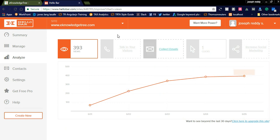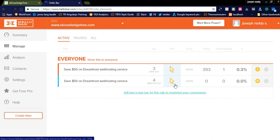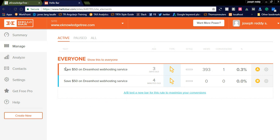I created this Hello Bar three days ago and you can see the graph showing views. You can check how many users are viewing the Hello Bar and how many users are clicking on your affiliate link. All the statistics are visible here on the backend side of the Hello Bar website. For example, the one I created first has 393 views and one click.